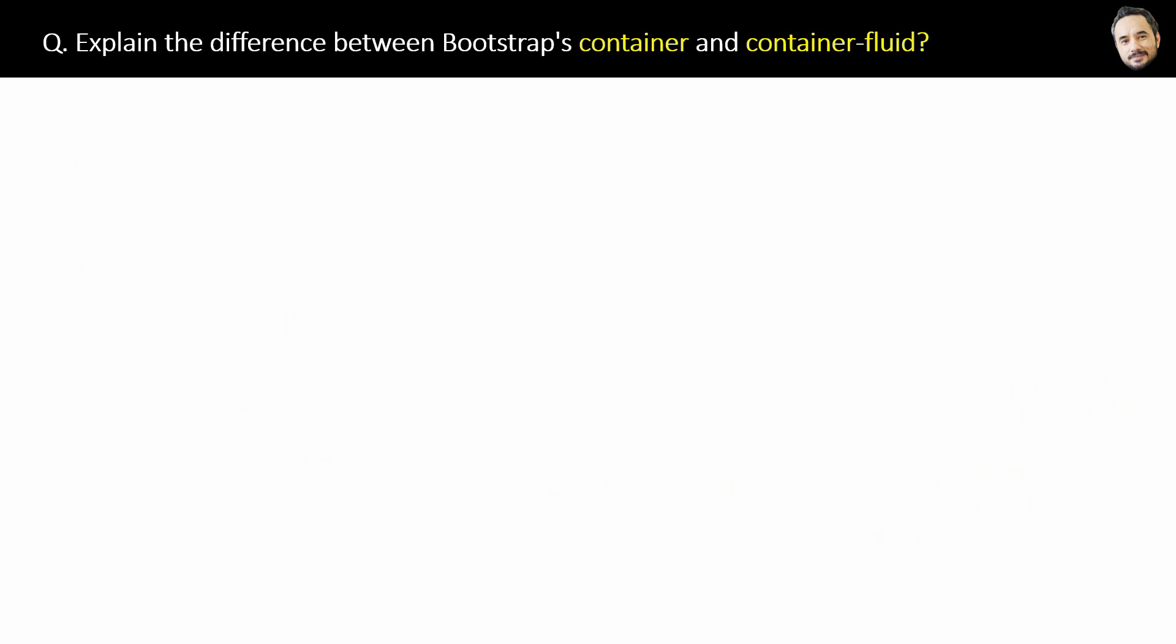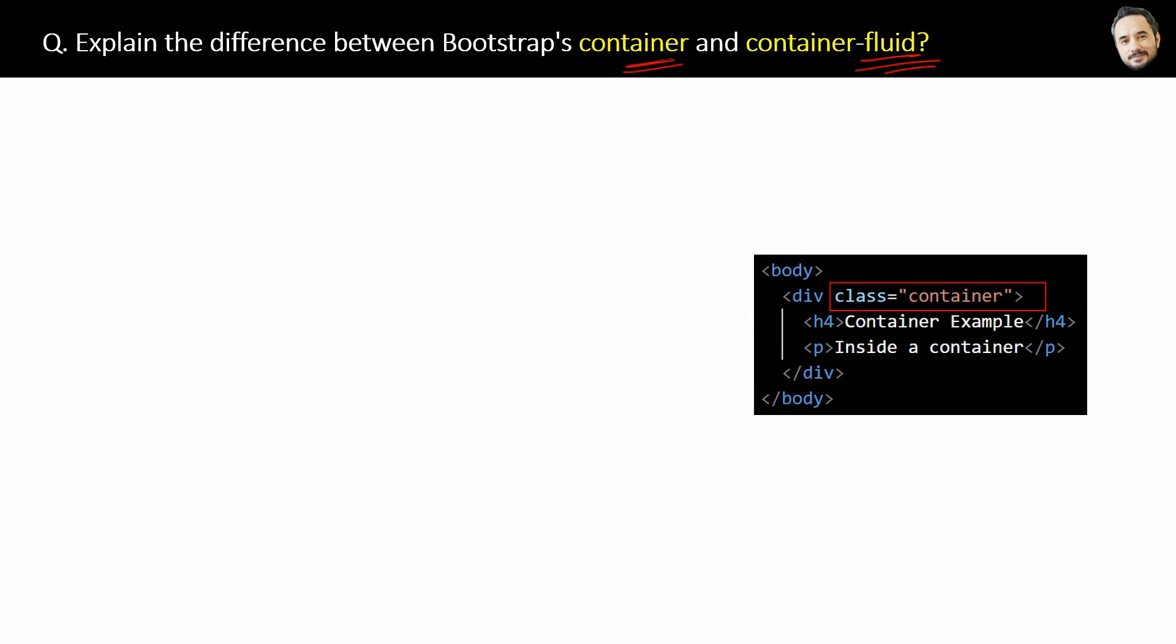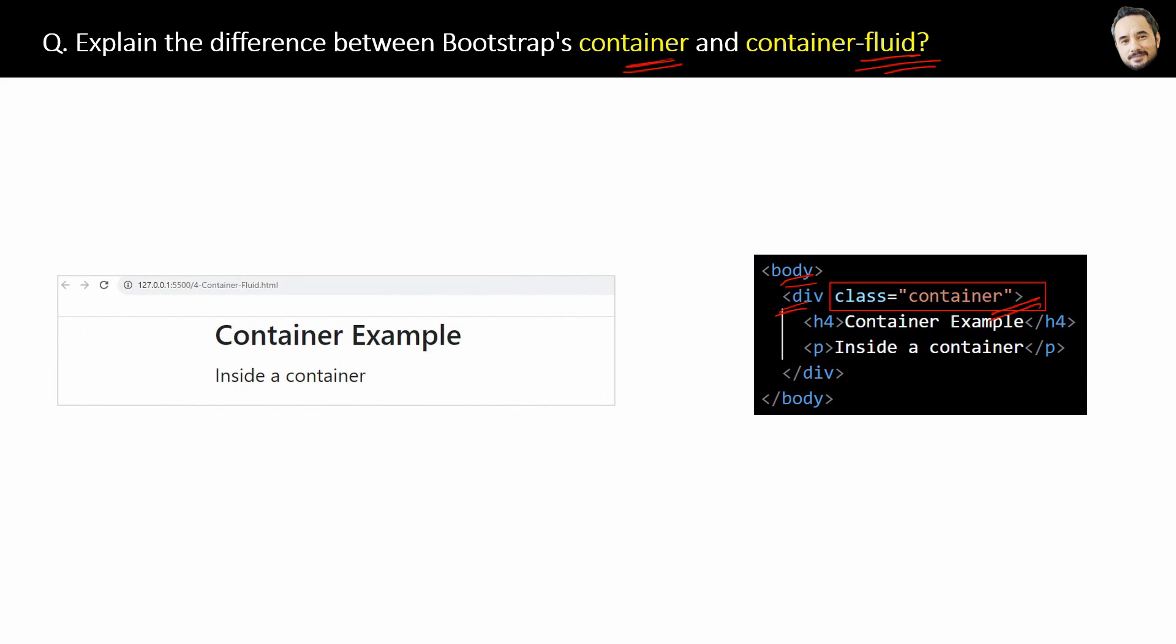Explain the difference between Bootstrap's container and container-fluid class. Let me show you a very simple example. Here in the HTML, we have a div with class equal to container of Bootstrap, okay? Now, when you see the output, child elements of the container will be displayed at the center of the container, right?